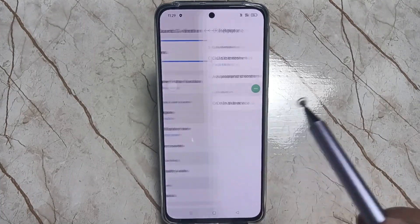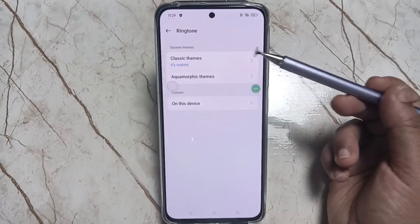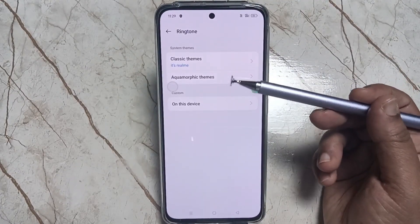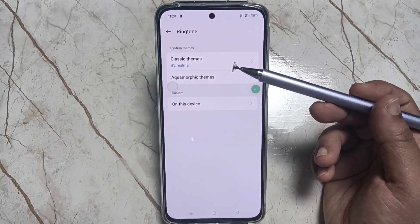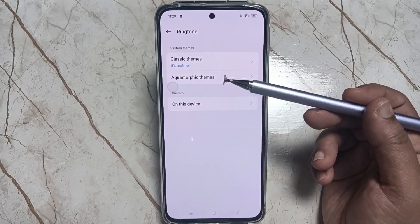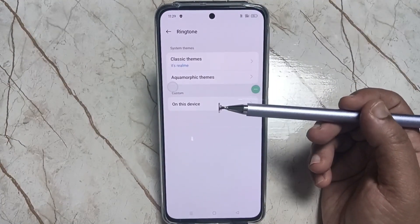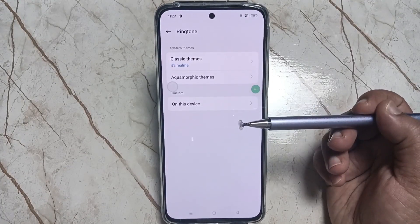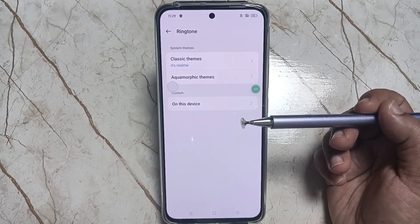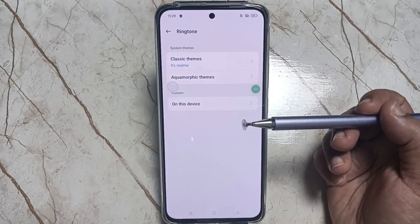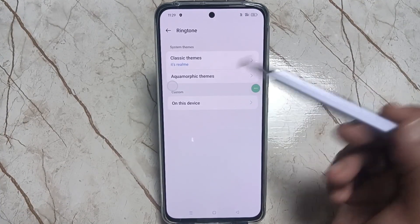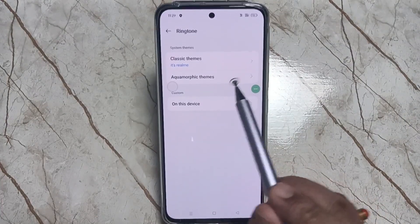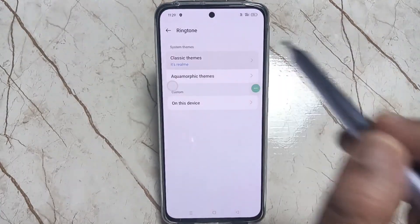Then again scroll down, and here you can see Ringtone. Tap on this one. Here you can see some categories: Classic Themes, Aquamorphic Themes, and On This Device. If you want to set a ringtone from the device, you can select Classic Themes or Aquamorphic Themes.